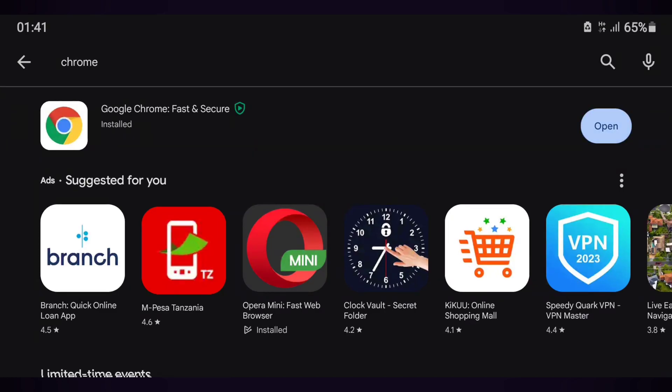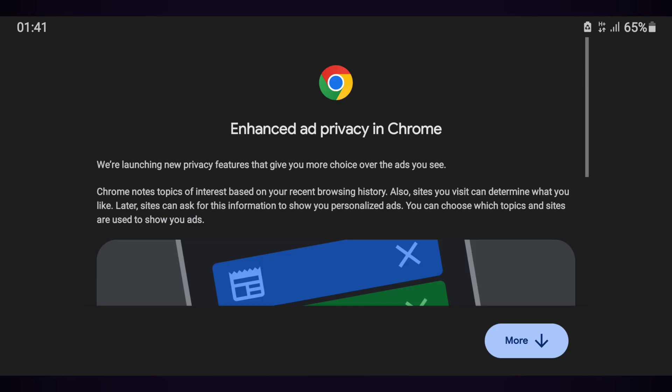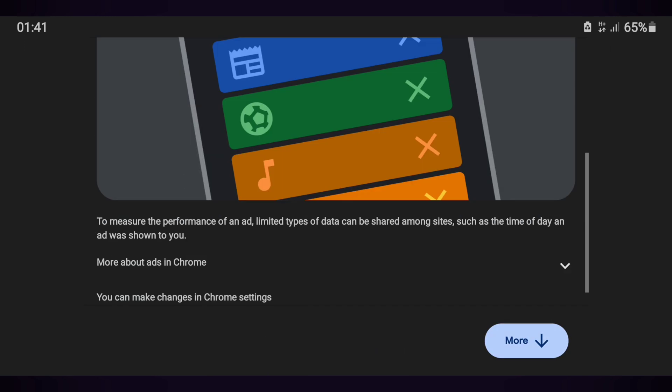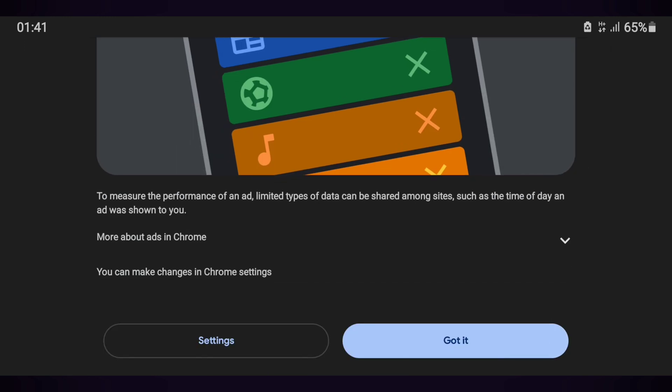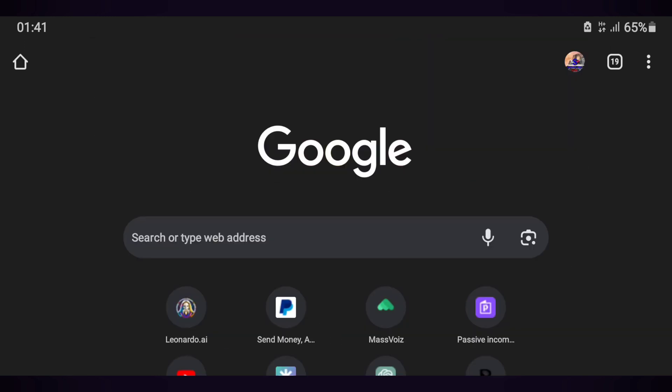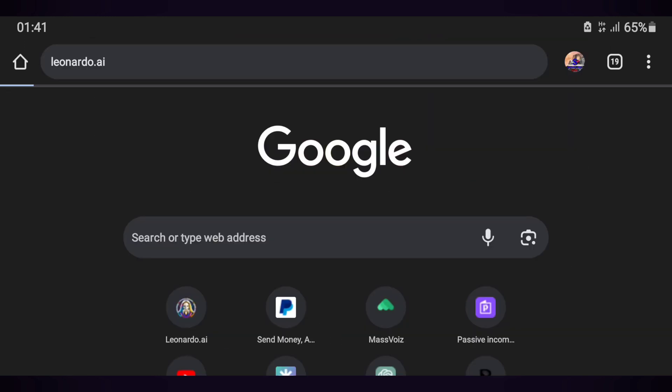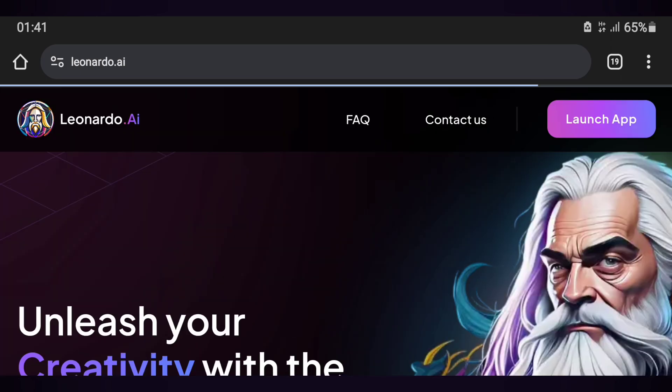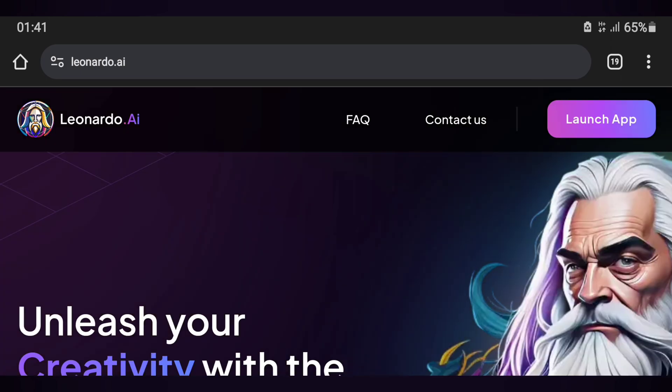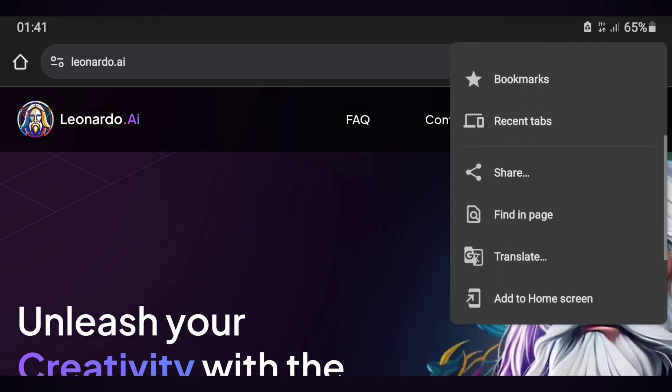After finishing the update, you will touch the word 'Open', and after it opens, you will touch 'More' and navigate. It will take you to the search field and you will search for Leonardo.ai. When it opens, you will set desktop mode and click 'Create an account'.